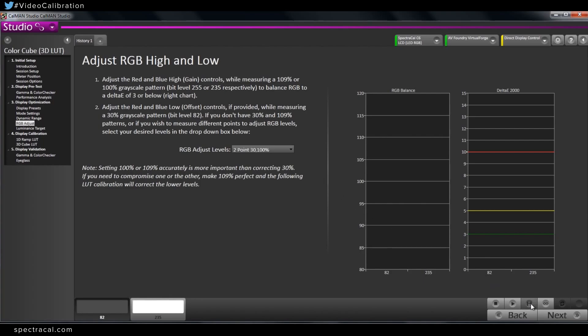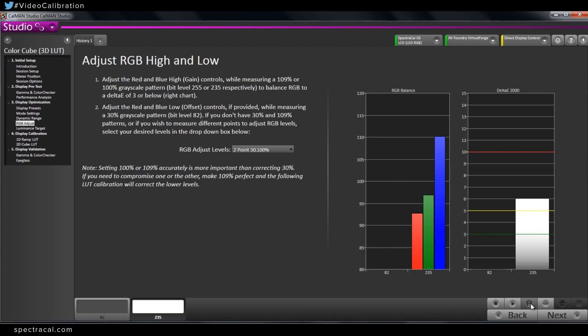While it's taking this measurement, could you explain just a little bit about how adjusting the RGB cuts and gains, how will that eventually affect the accuracy of a 3D LUT calibration, once we've optimized the display?